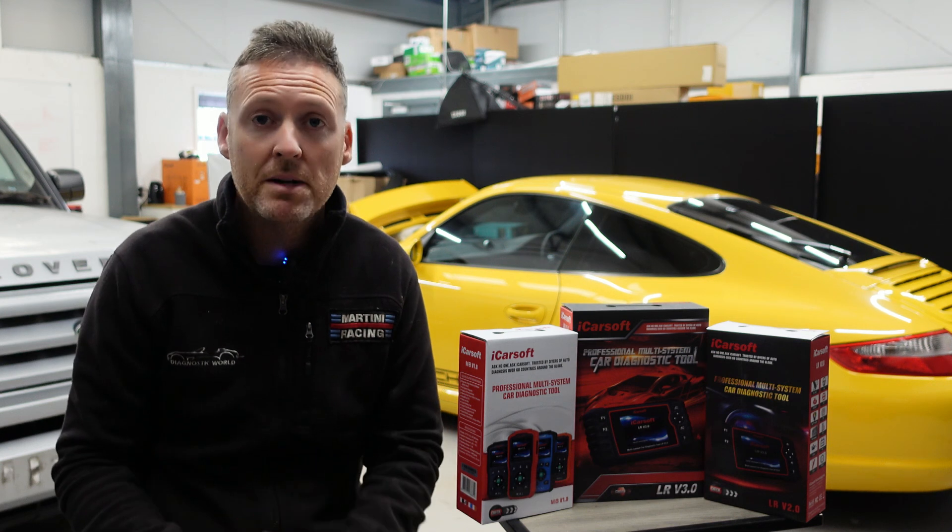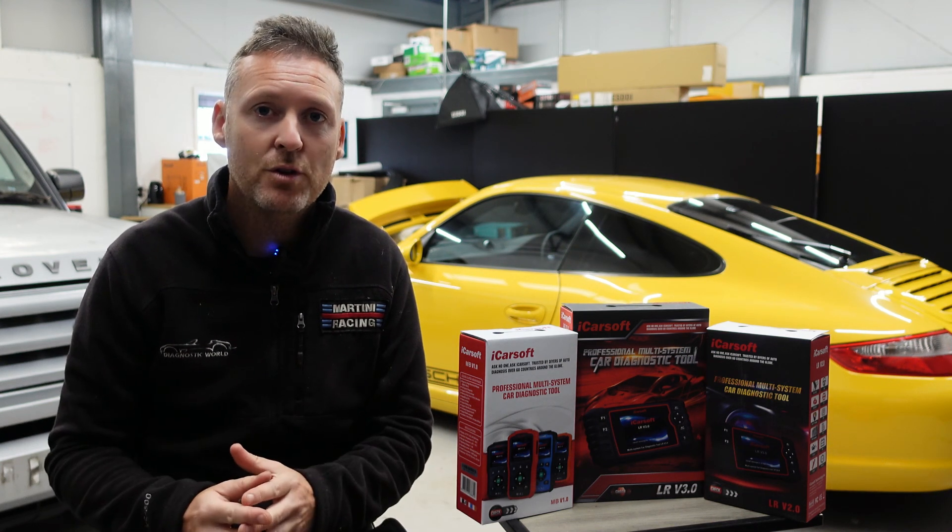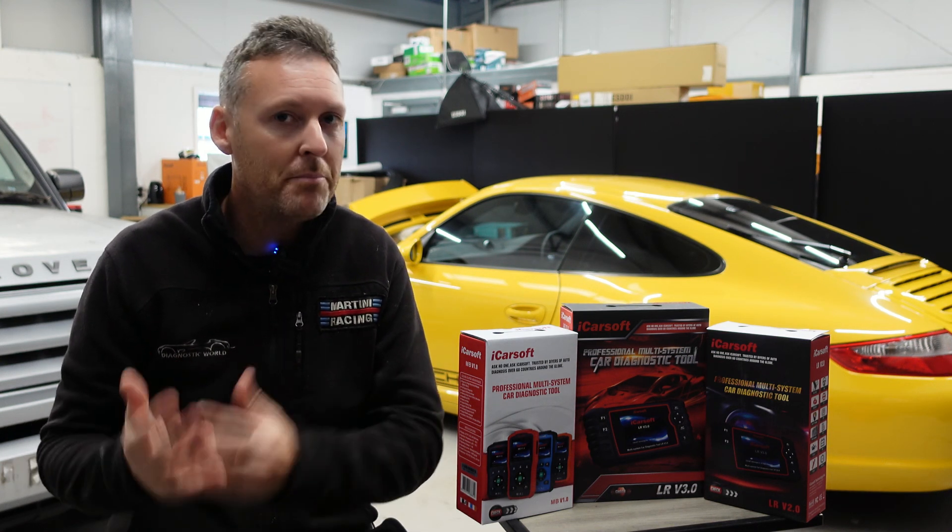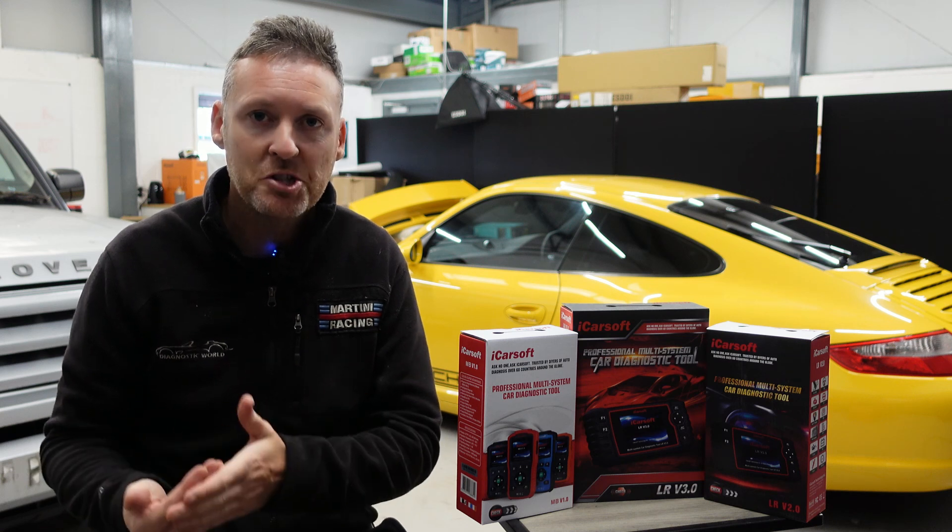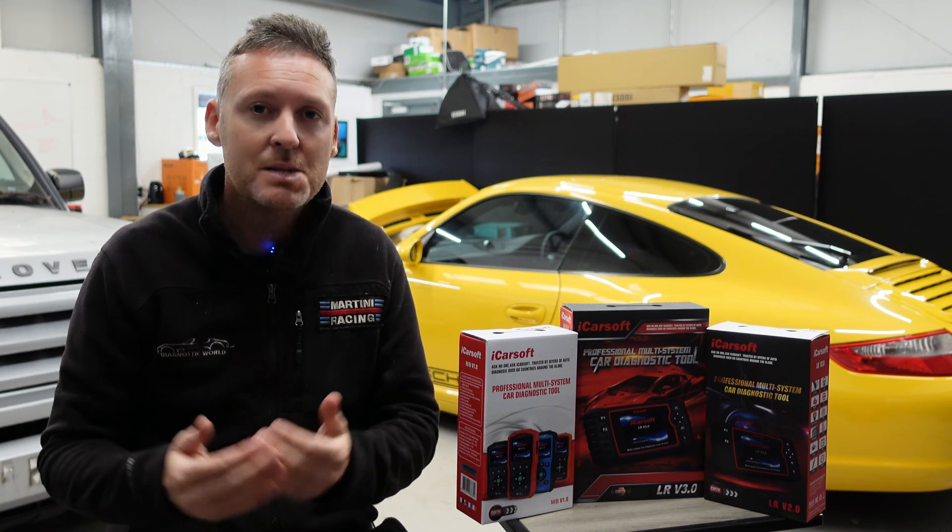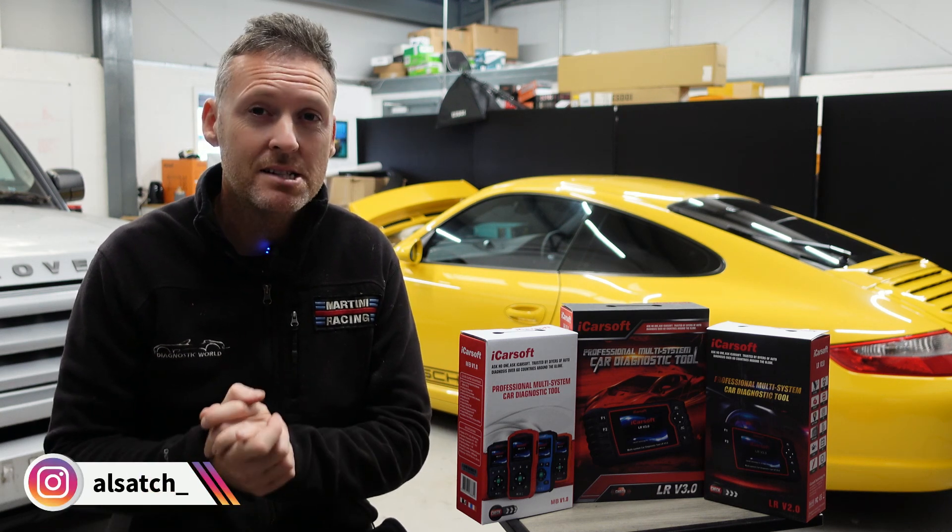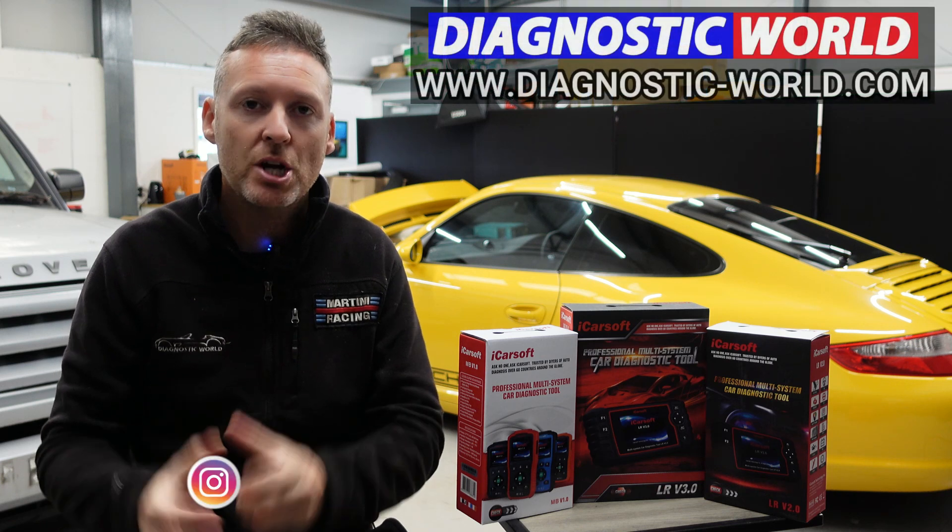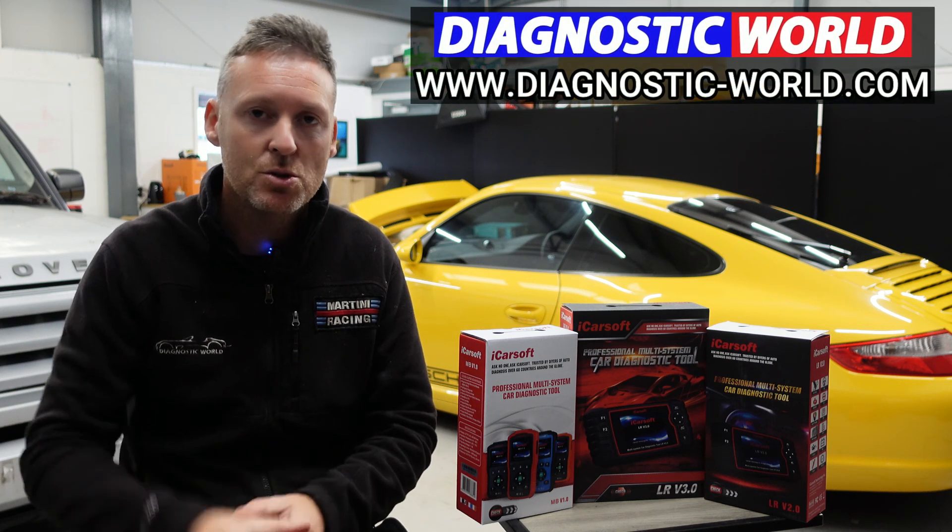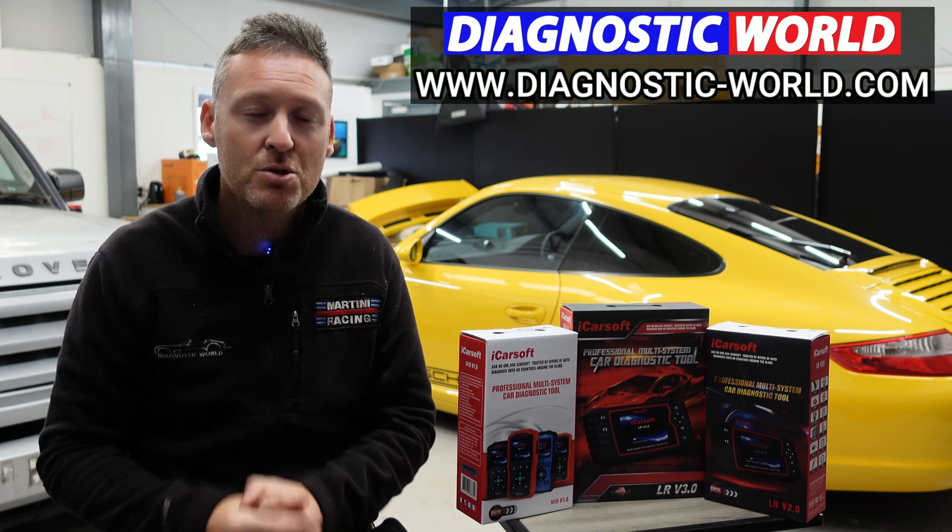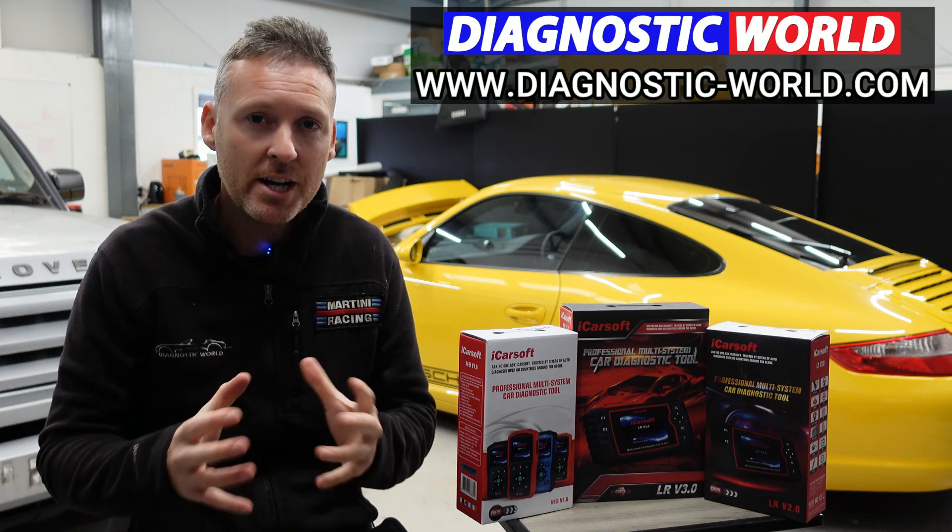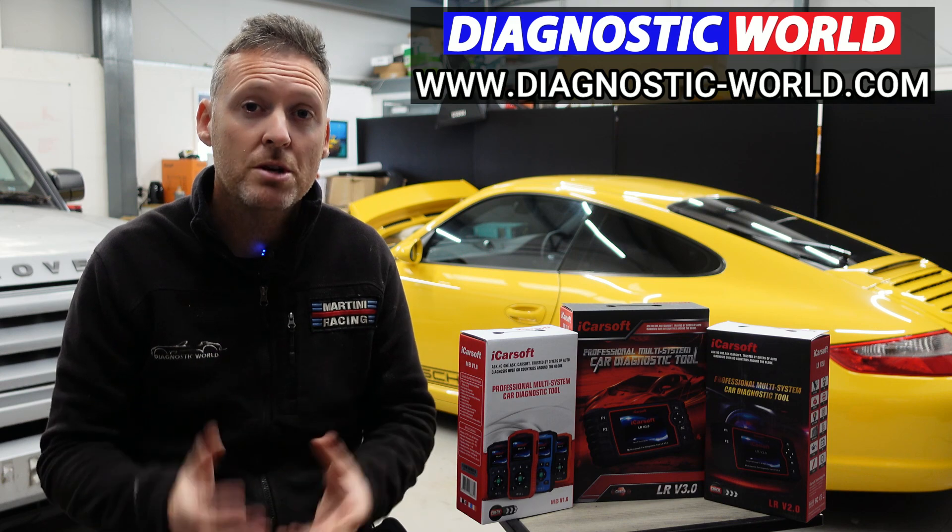Remember, don't ever pay for an iCarsoft update. If somebody's asking you for payment for an update or payment for software, it's probably a fake or a clone website and you should stay away from that. If you're wanting to find genuine diagnostic tools, I'll pop a link in the description below to where you can find genuine and official products. Thanks for watching and I hope this helps.